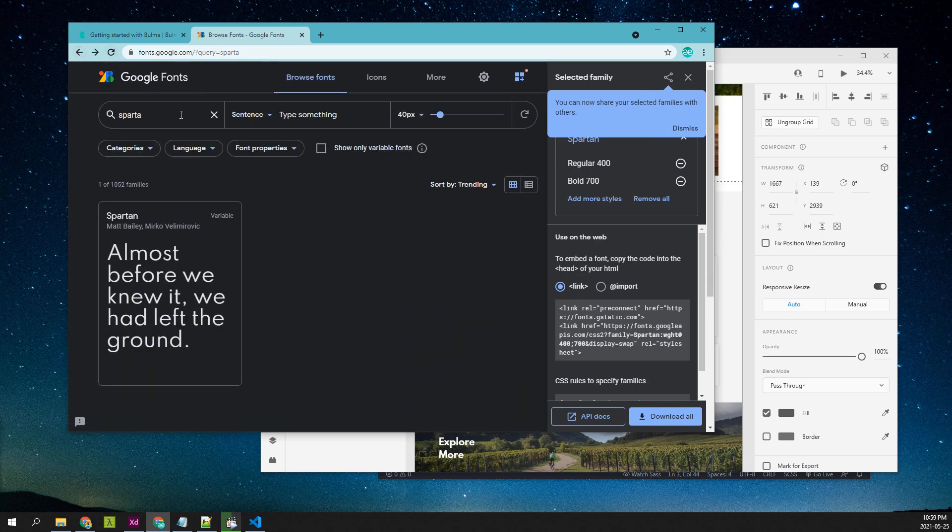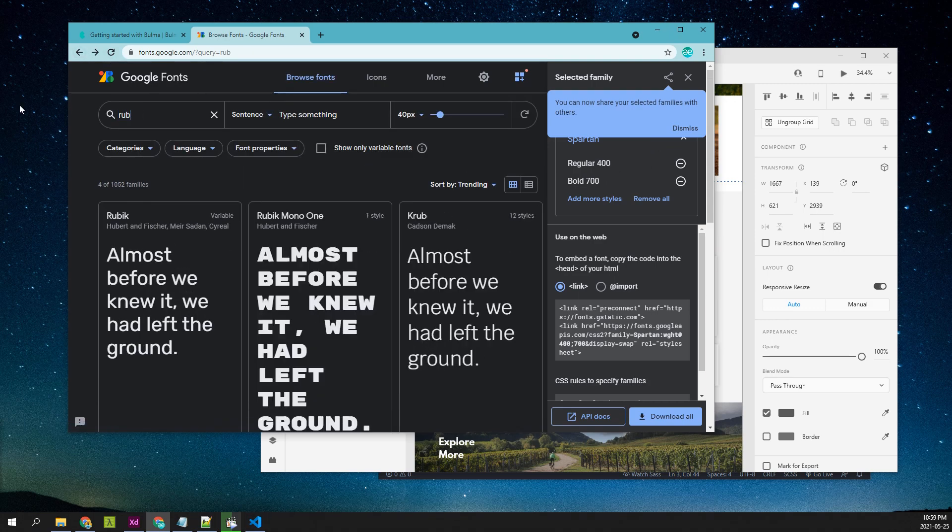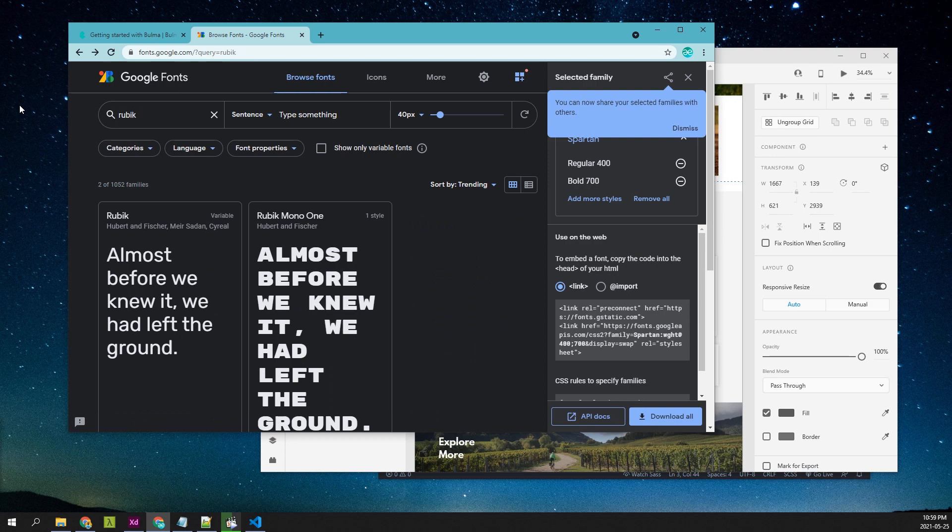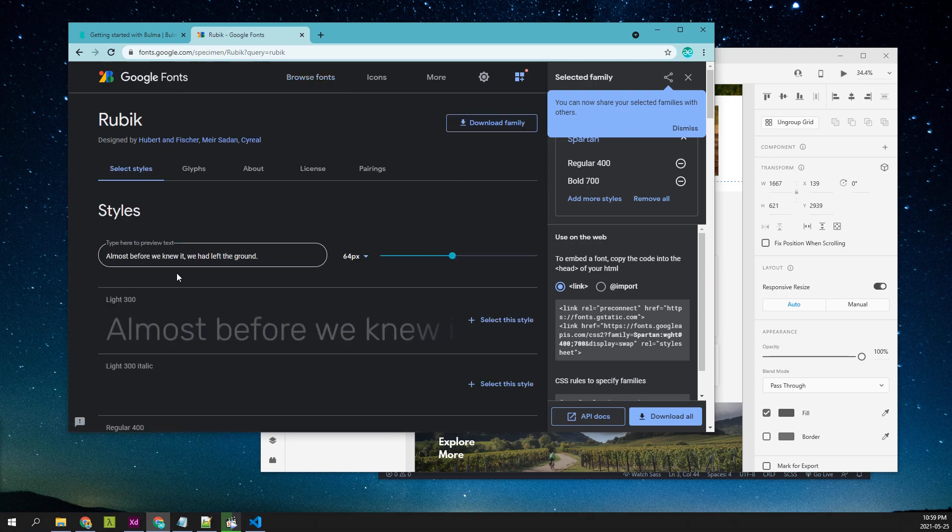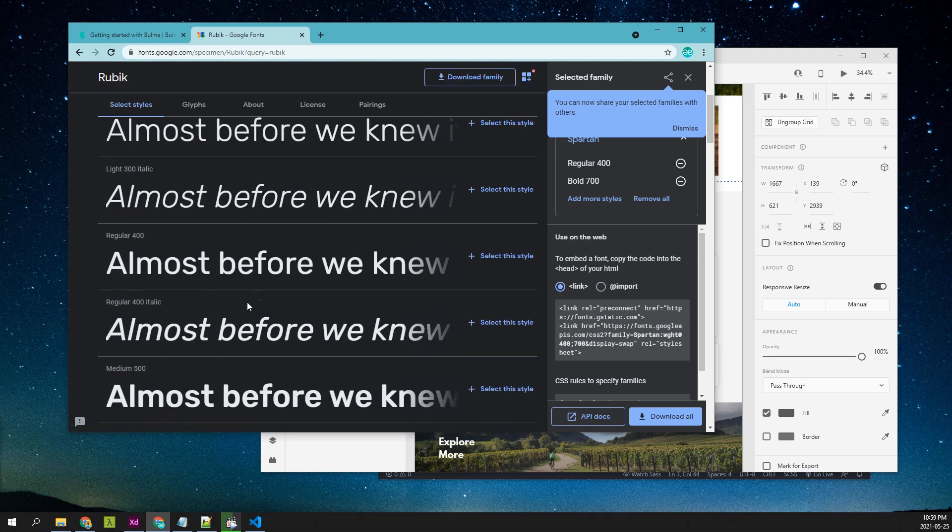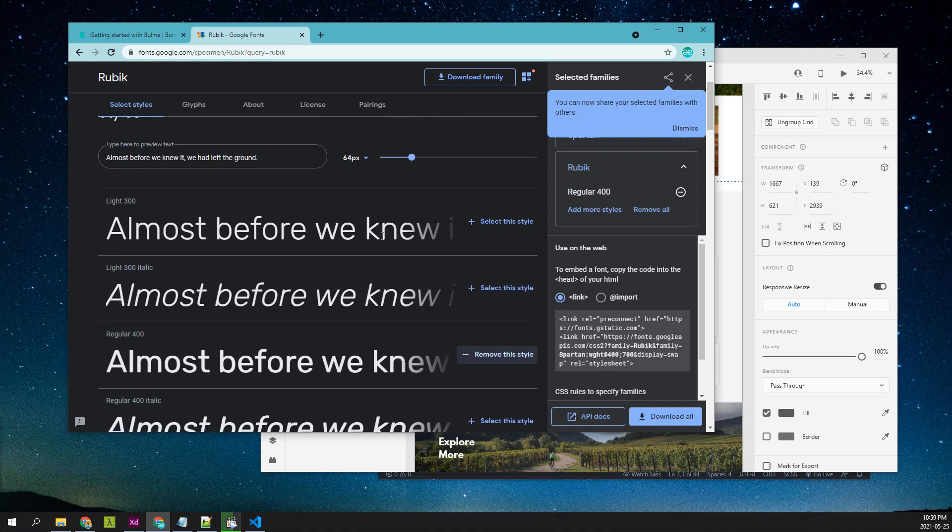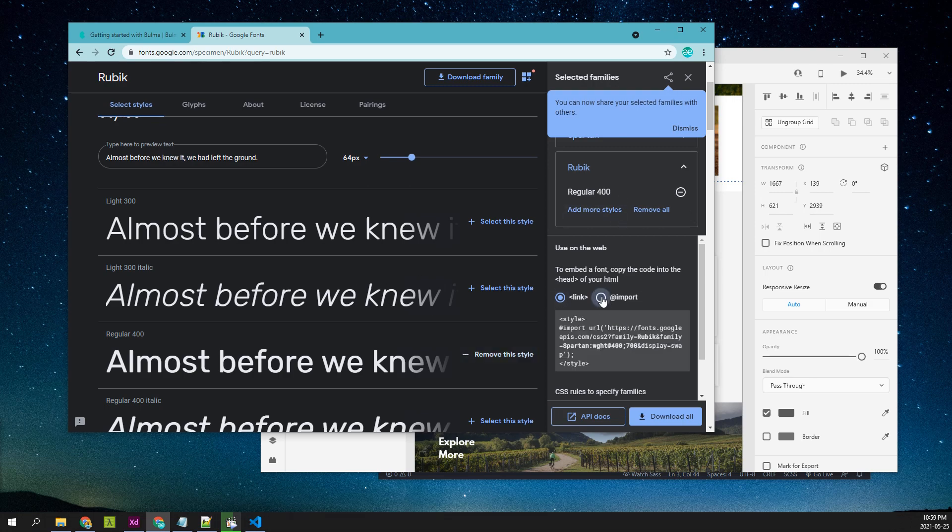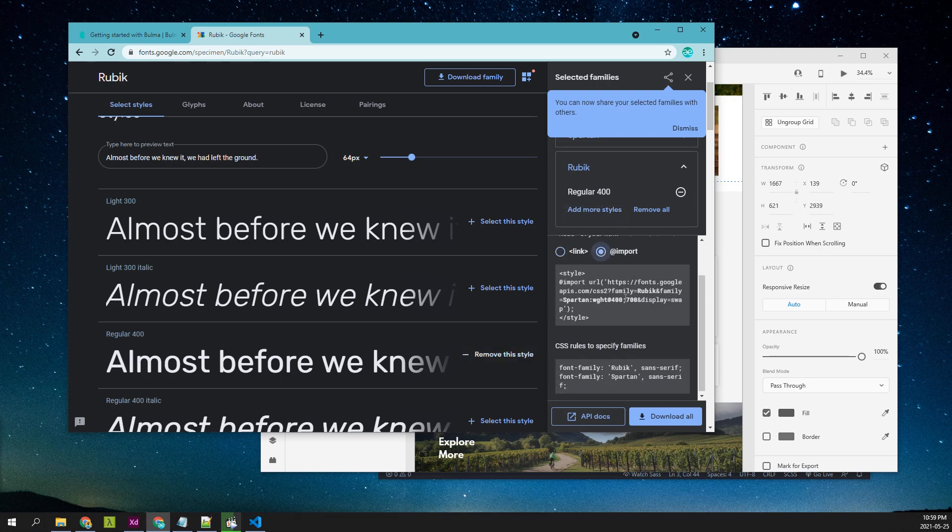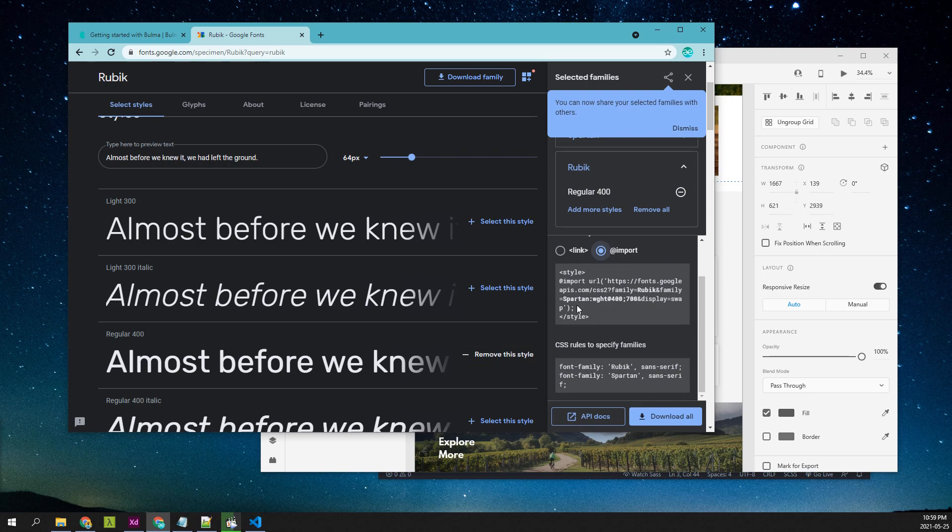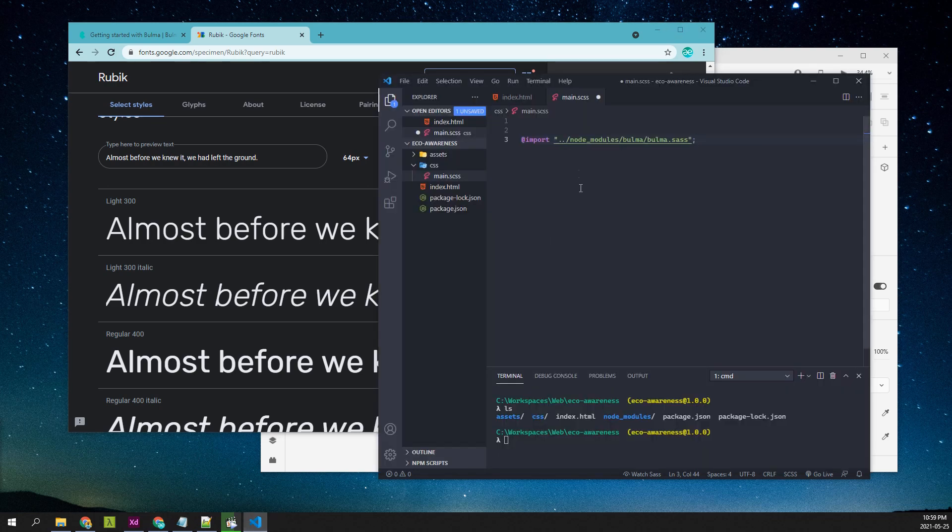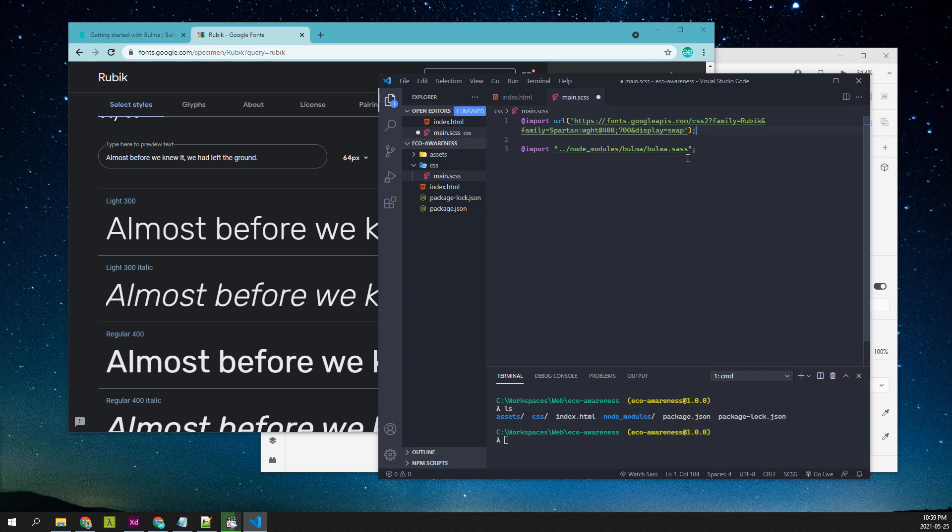We'll also look for the font called Rubik, which is here. From here, I'll choose the regular. We can pick this here and load the CSS files here.